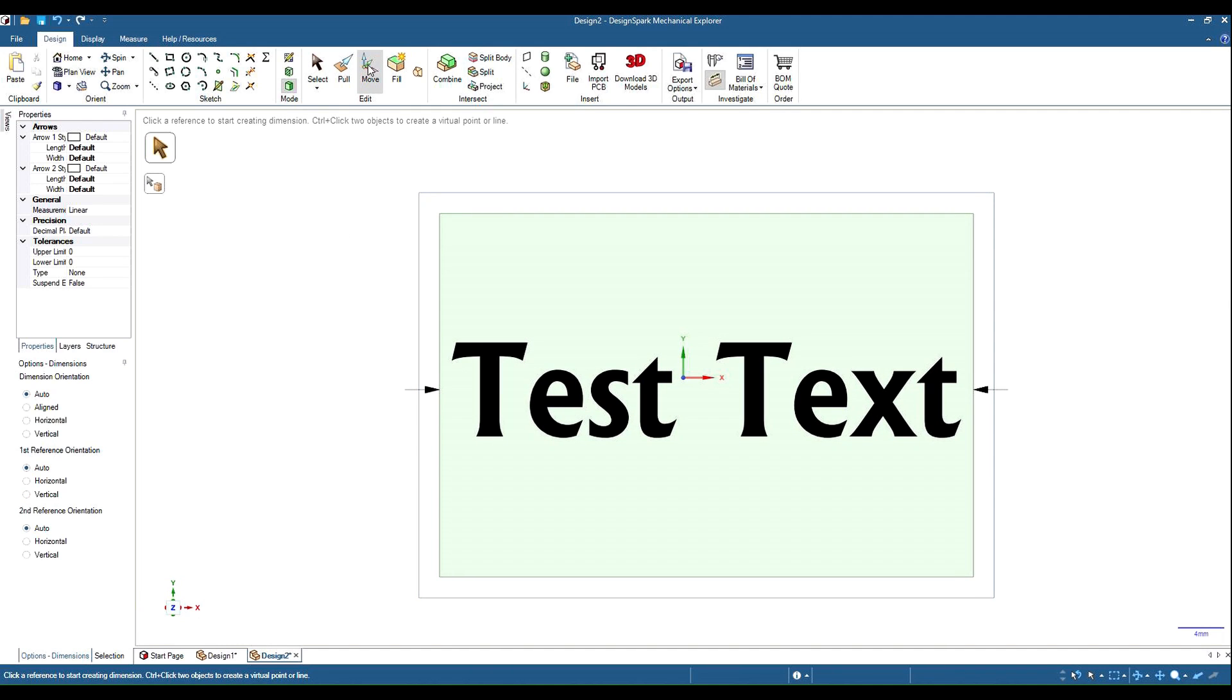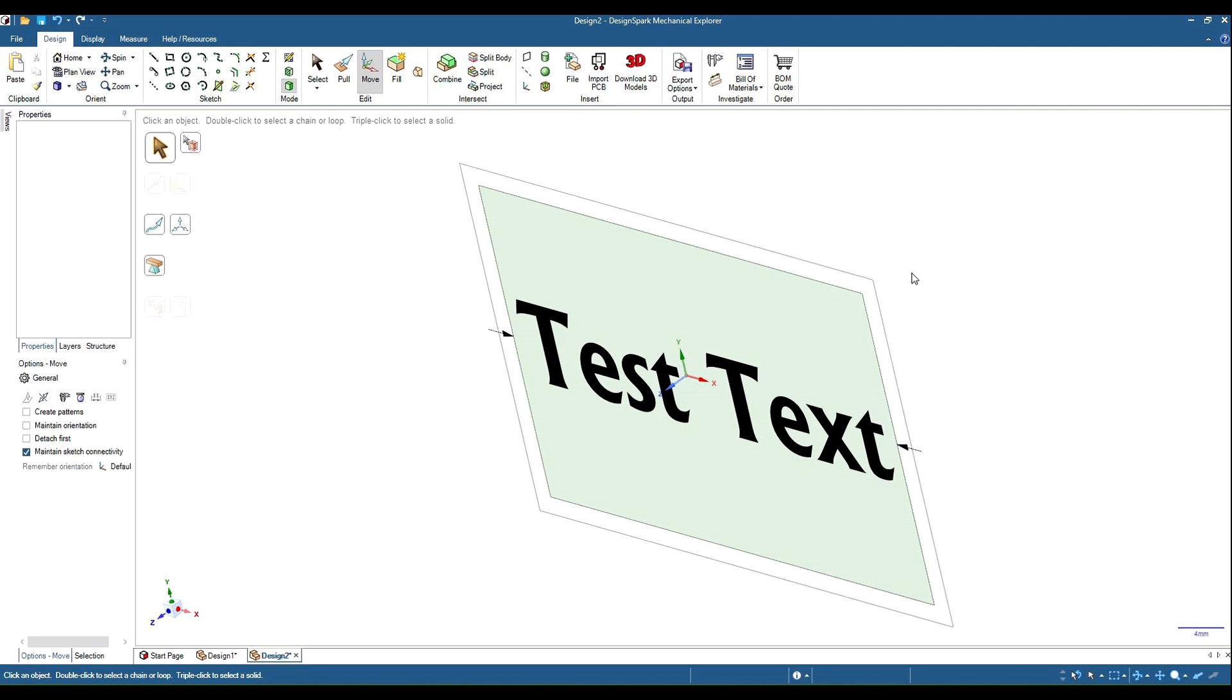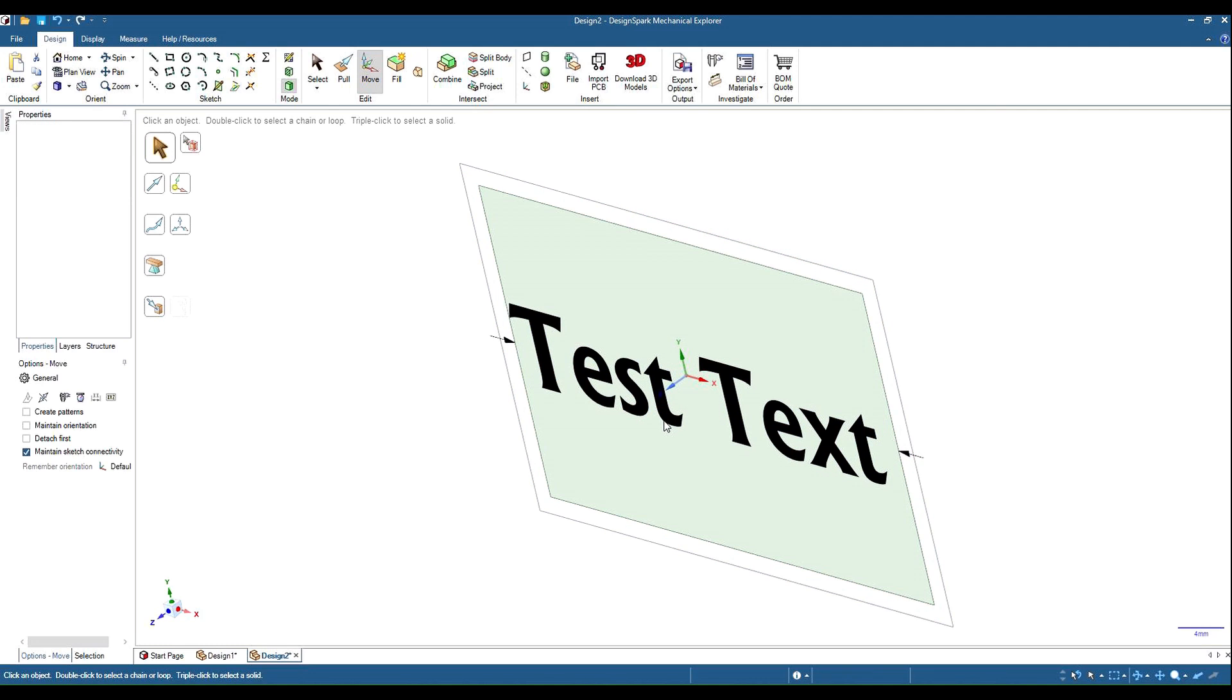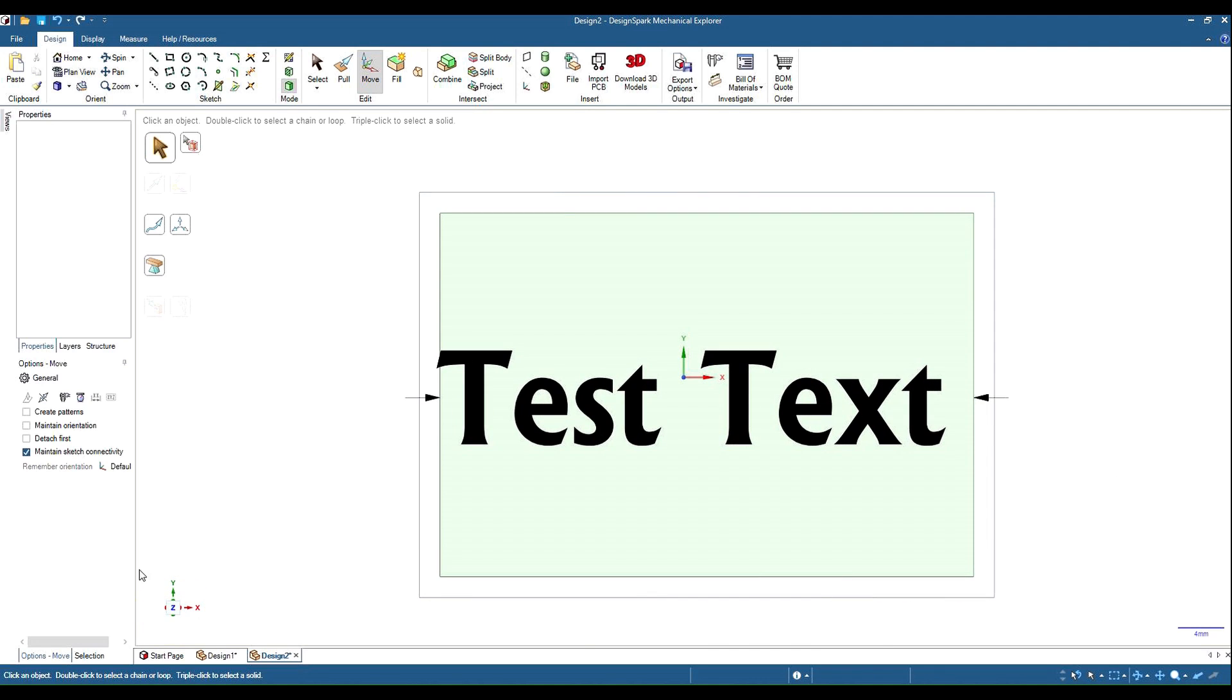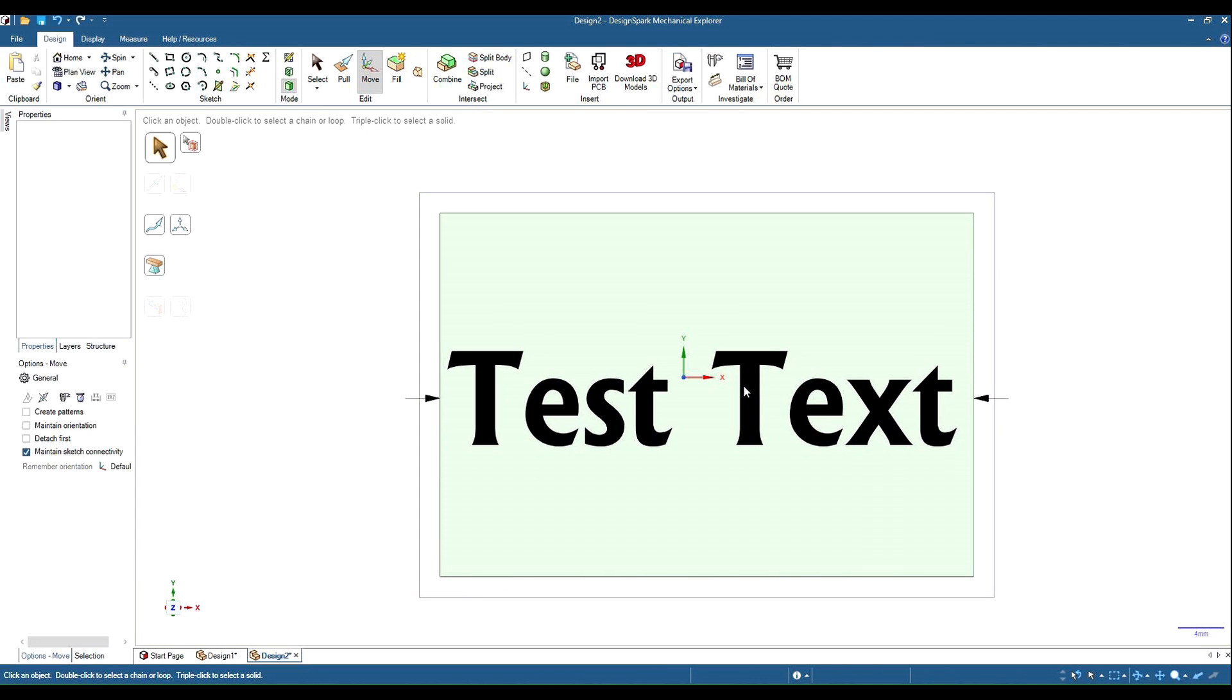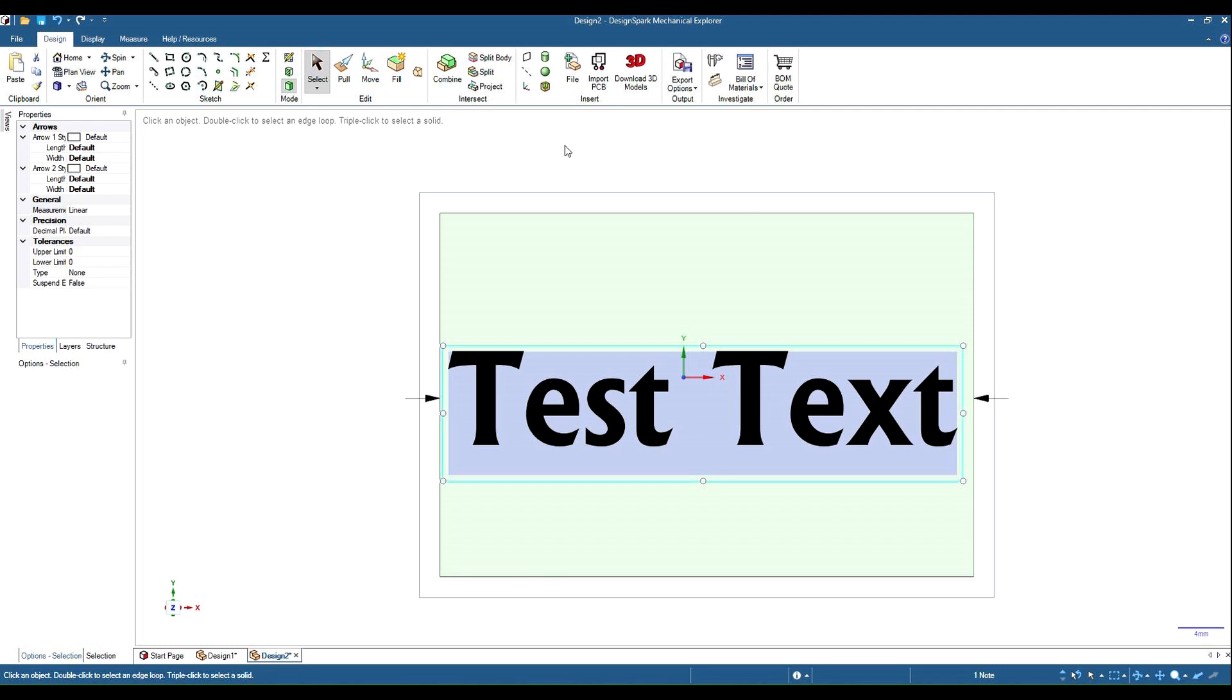So if we grab our move tool we can grab our plane and we can just move it in front of the rectangle a little bit. Let's go back and look at it square on again. Move it across, highlight it, get our select tool so it's highlighted.